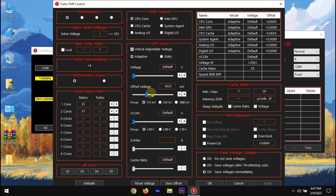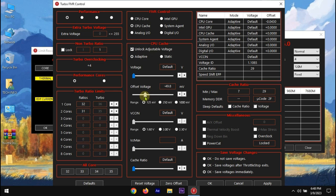Similarly, we need to undervolt cache. Cache can be undervolted a bit more, so in my case I will set to minus 65 MV.